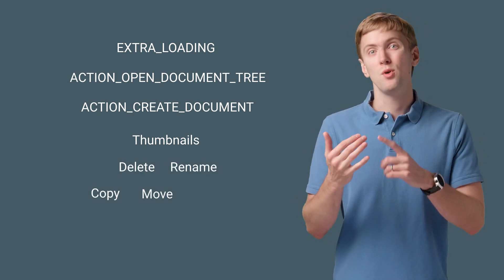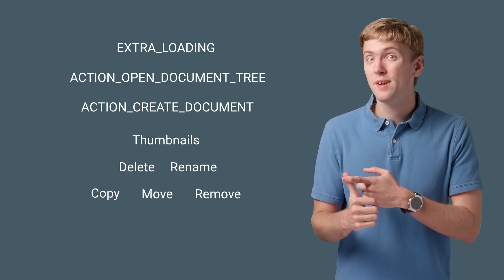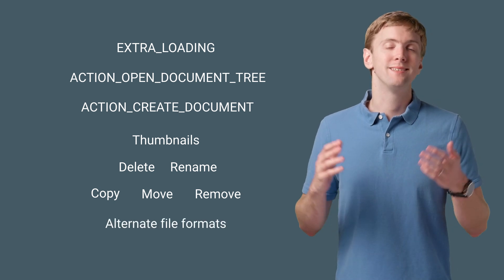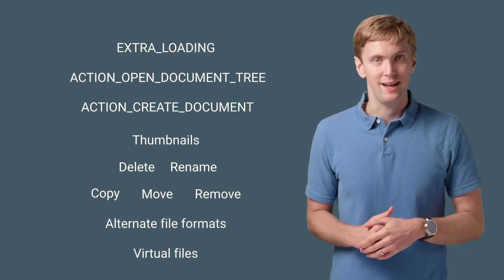Document management features like deleting, renaming, copying, moving, and removing, alternate file formats, and virtual files.